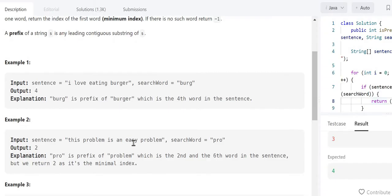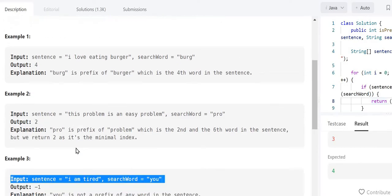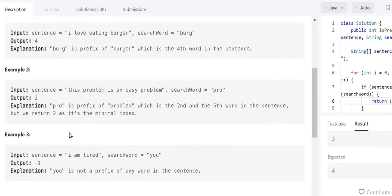The search word is 'pro'. 'Pro' is a prefix of 'problem'. In this example, 'problem' exists two times, but when the word exists multiple times we have to return the first occurrence. So 'pro' is a prefix of 'problem', which is the second word in this sentence, so we have to return 2.